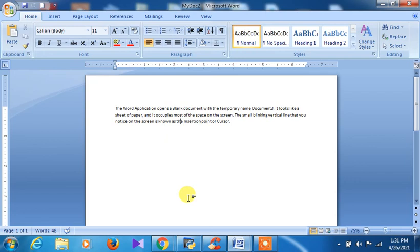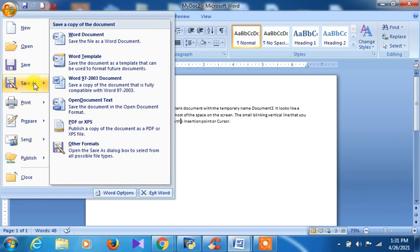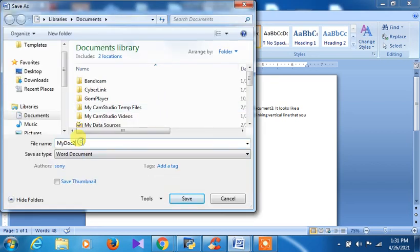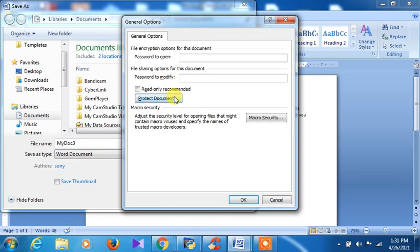Now let us see how to set a password to open or to modify a document. I have already saved this one and I want to set a password for it. Go to File > Save As, then go to Tools and find General Options. Click on General Options — it will provide you a place for 'Password to Open' and 'Password to Modify'.